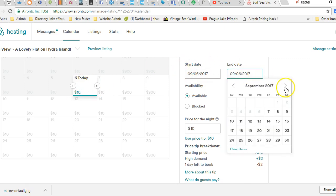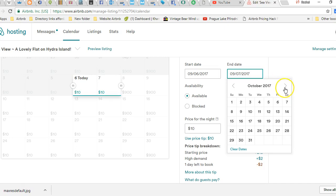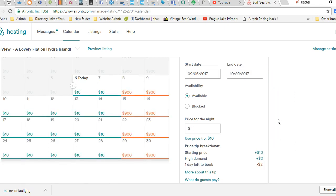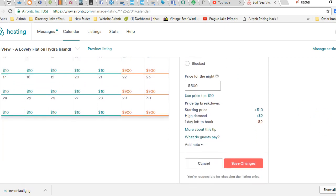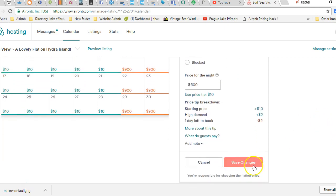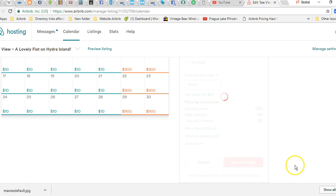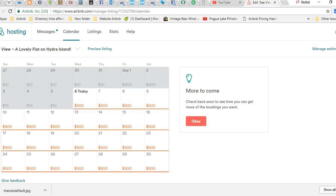I'm going to make it available, but for those nights I got something special coming into town, so I'm going to change the price to $500 a night for those particular nights. Then I just save changes and those nights will all be repriced at $500 a night.